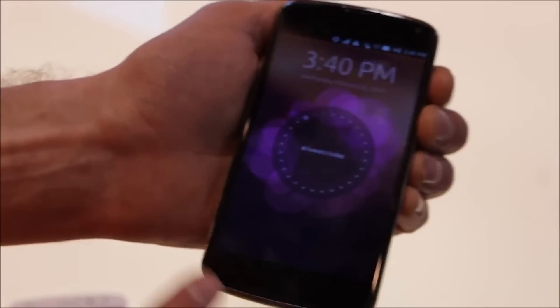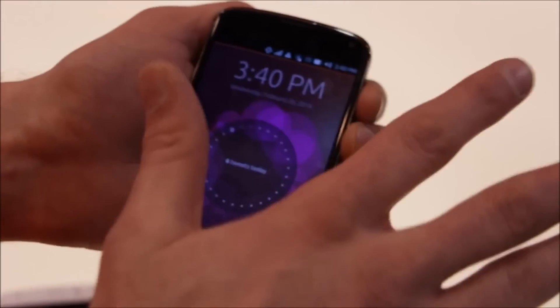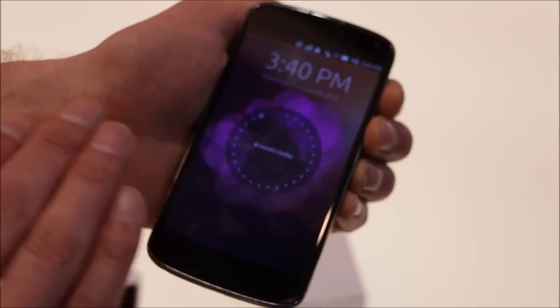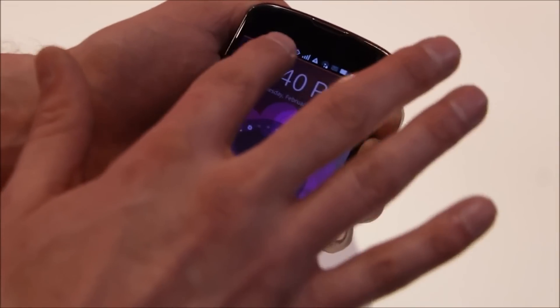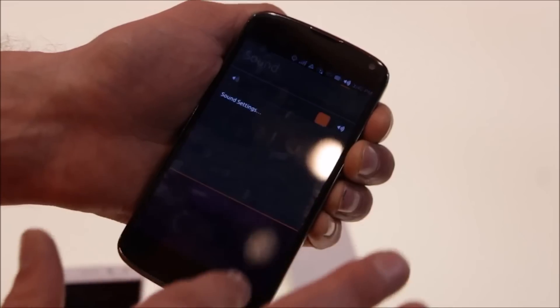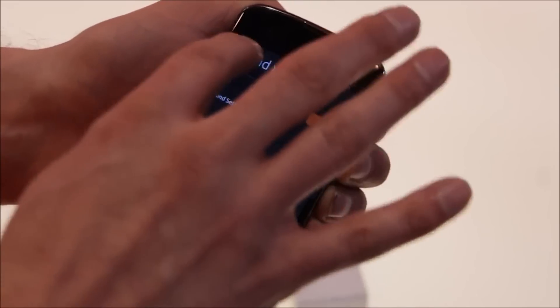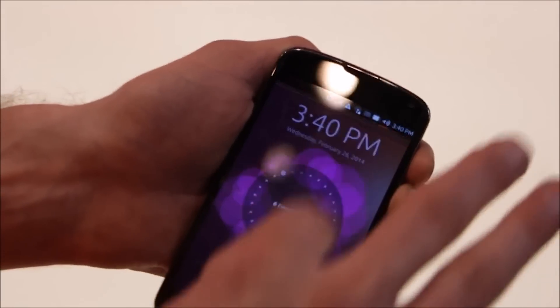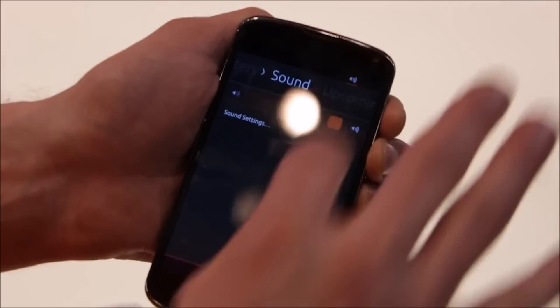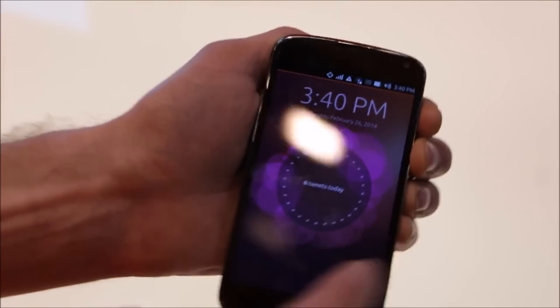What you can see is there's no hardware controls. Everything is done from the four edges of the device. So here we have our system indicators, but you can also access the settings very quickly from here — things like sound, battery, just different things. And then just swipe away.